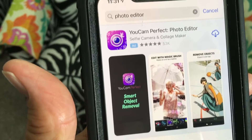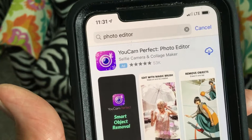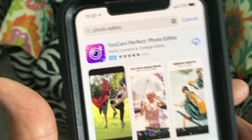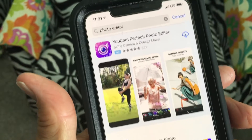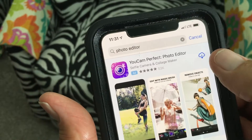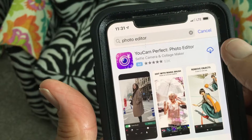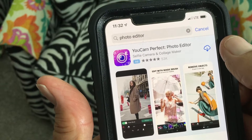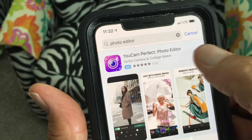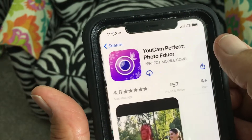Now it's going to bring a bunch of them up, and here's one right here that I at one time had already put in there — UCAM Perfect Photo Editor. Let's go ahead and download that.